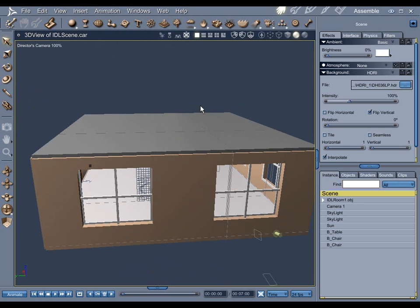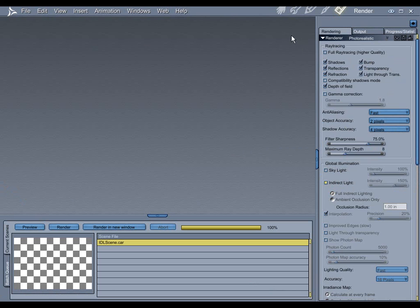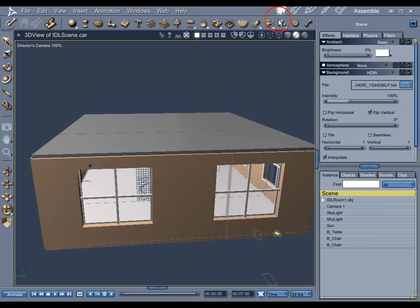That could not be further from the truth. Indirect lighting is only going to calculate the light bouncing around inside the room, but that light has to start somewhere. So for this scene there's basically two types of light that I have to worry about: that is skylight and sunlight.